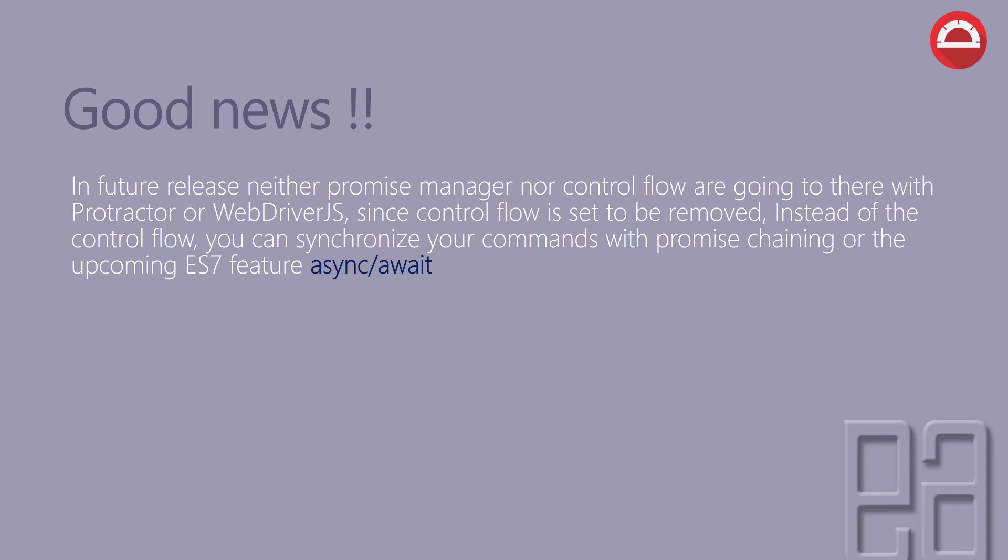But the good news is, in future releases, neither promise manager nor control flow are going to be there within Protractor or WebDriver.js. Since the control flow is set to be removed, instead of control flow, you can synchronize your commands with promise chaining or upcoming ES7 feature or ECMAScript 7 feature of async and await.